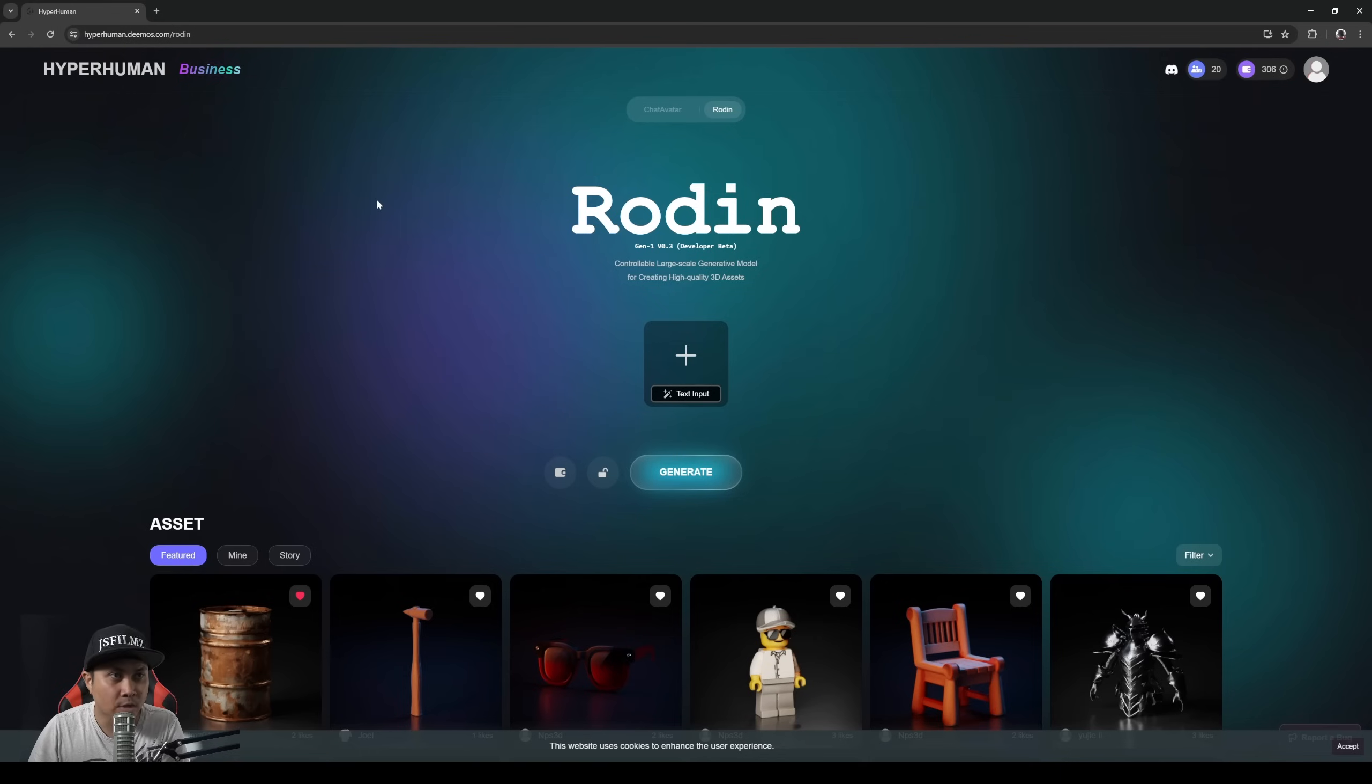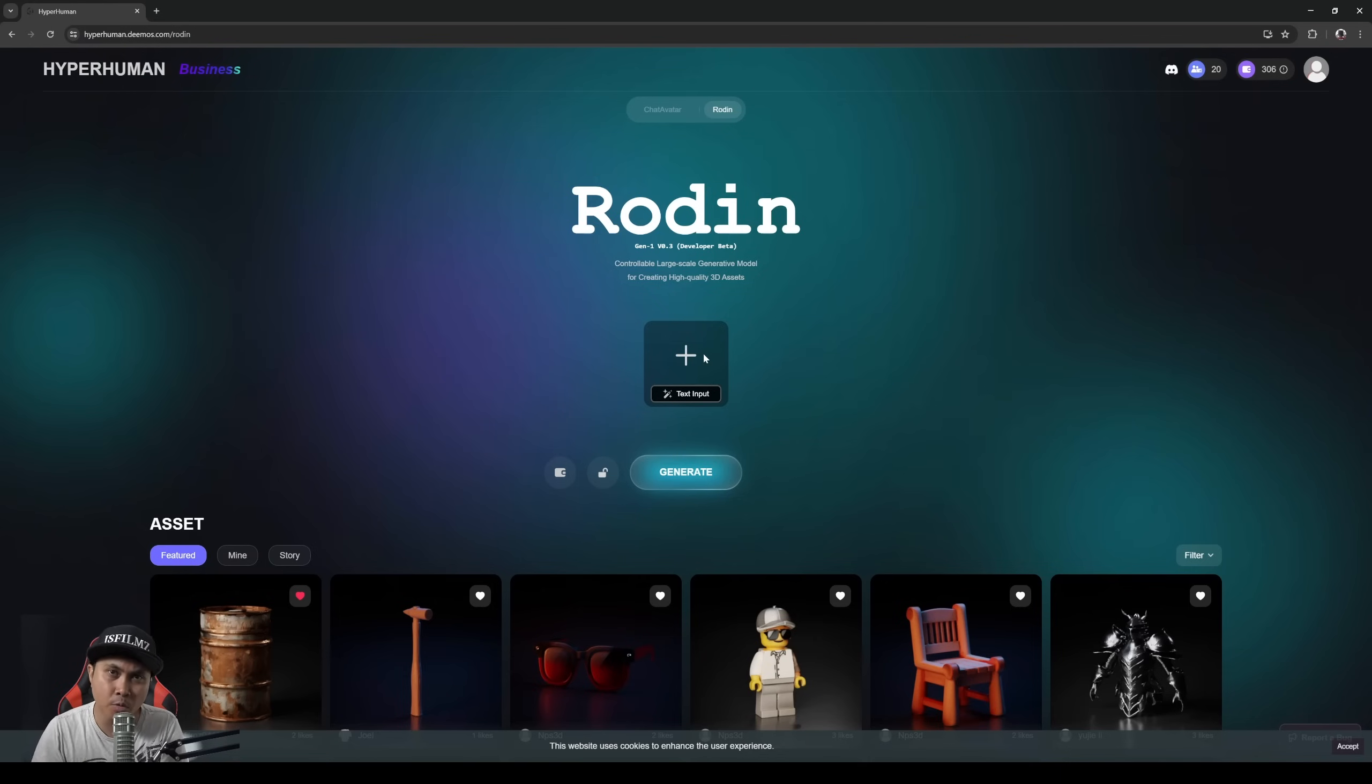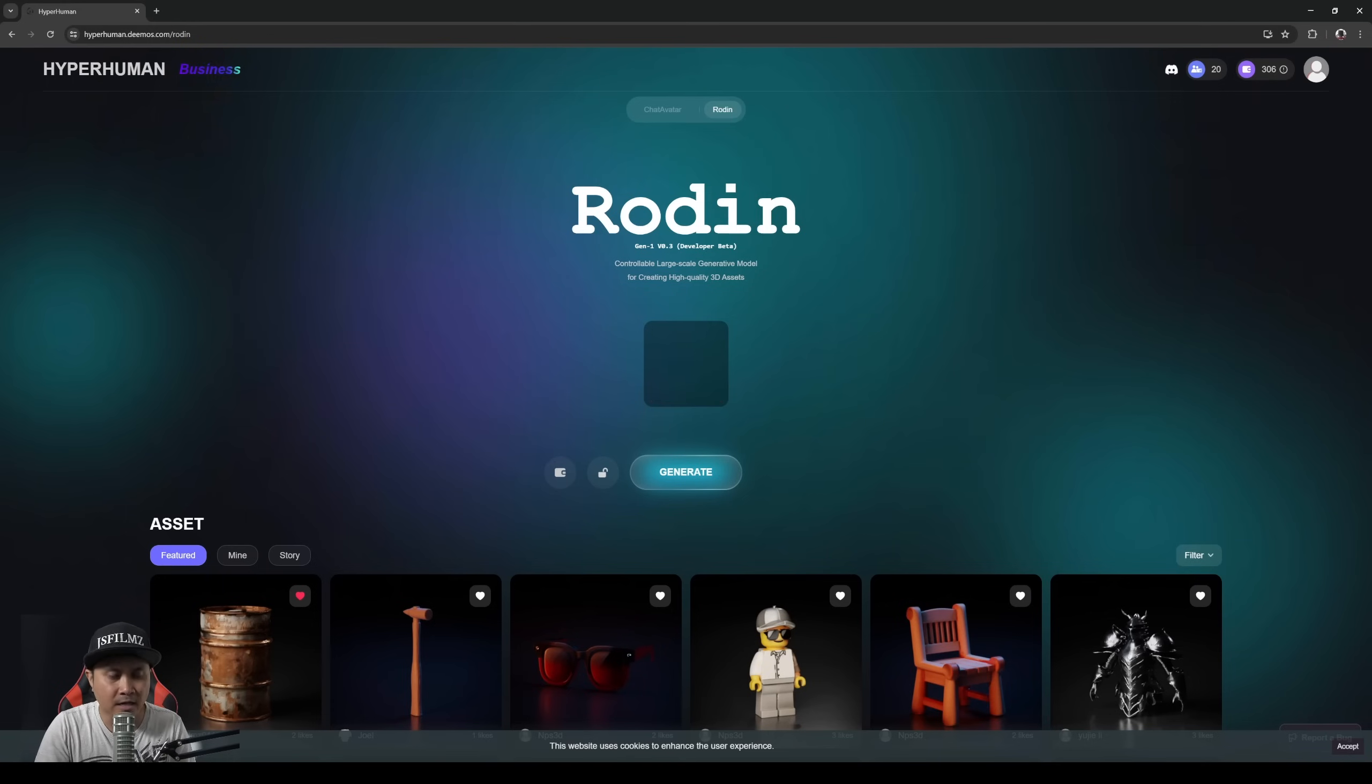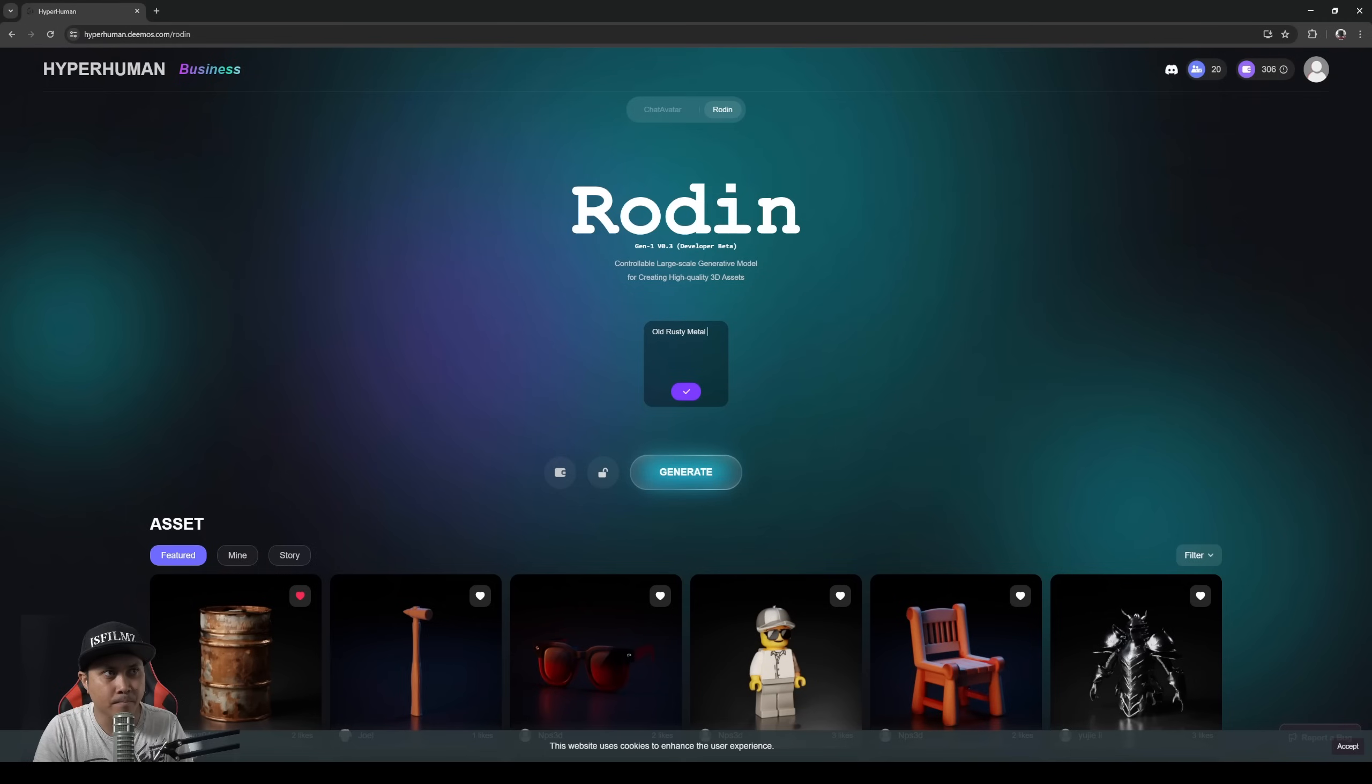So that being said, we are here now on the web page. Now we can either import an image or use text-to-3D, which is what we're going to do right now. So right here I'm going to click text input and I'll just say old rusty metal barrel.